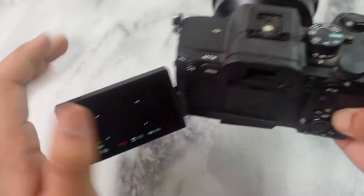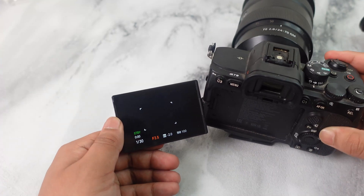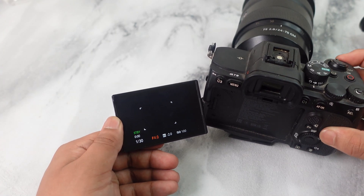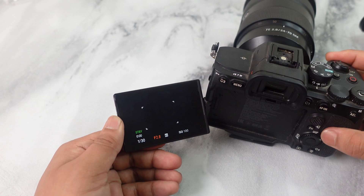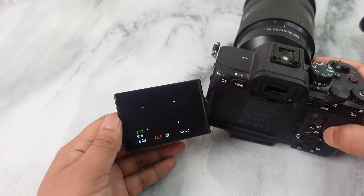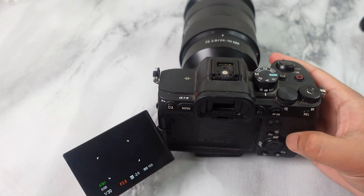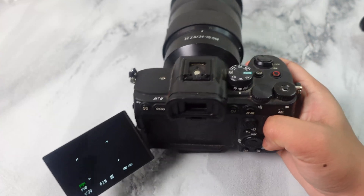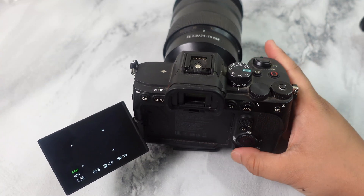When I rotate that dial, you can see the aperture is going to increase based on what I want. This is the way to change your aperture on the Sony A7 full-frame camera.